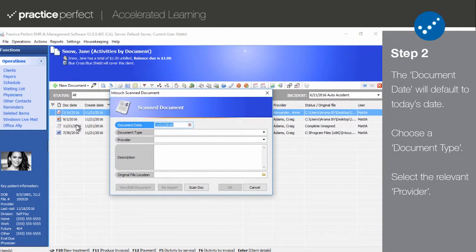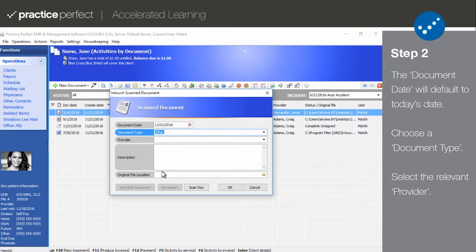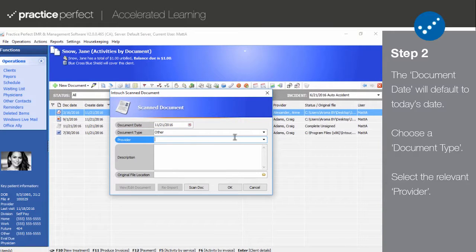Begin by confirming the document date. It will always default to today's date. Then choose the document type — it might be an authorization, an evaluation, or another type of clinical document. Your list of available document types can be found by selecting Housekeeping, Clinical, and then Document Types, and can be altered in any way you wish.